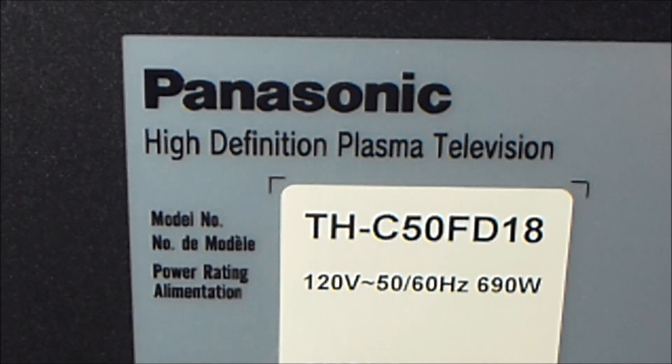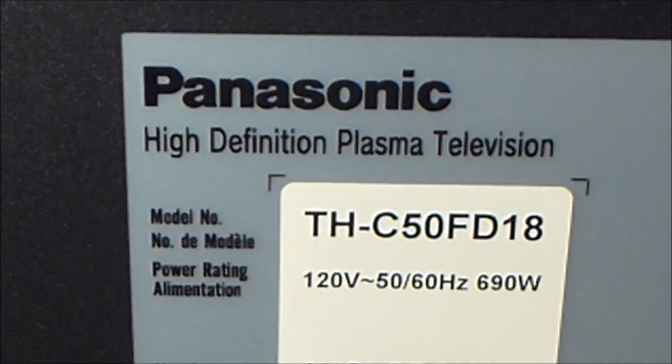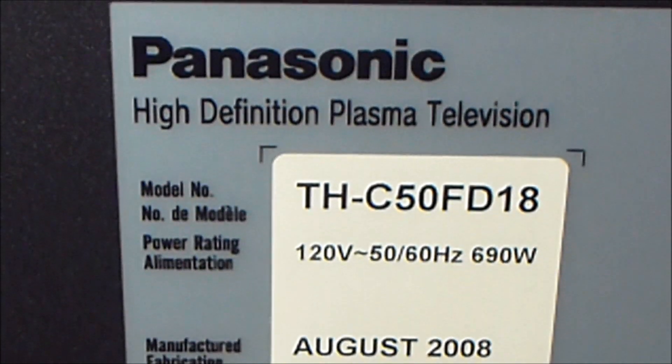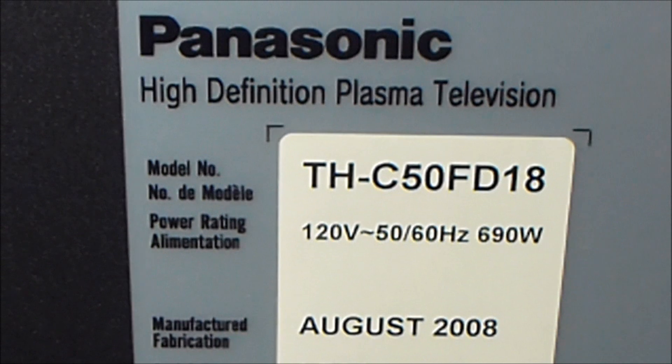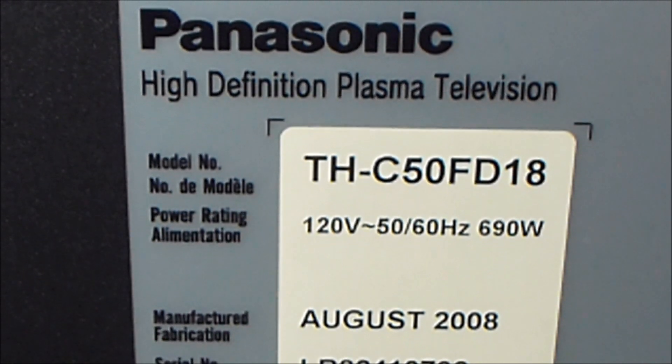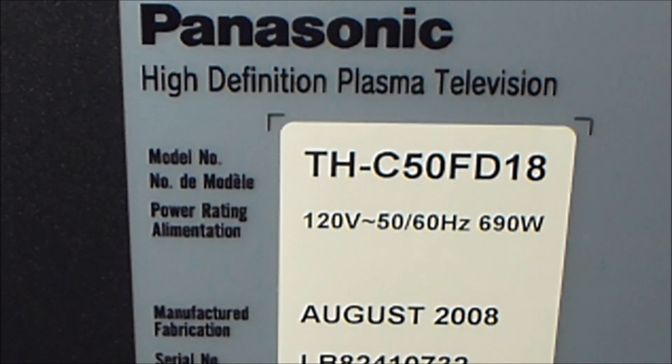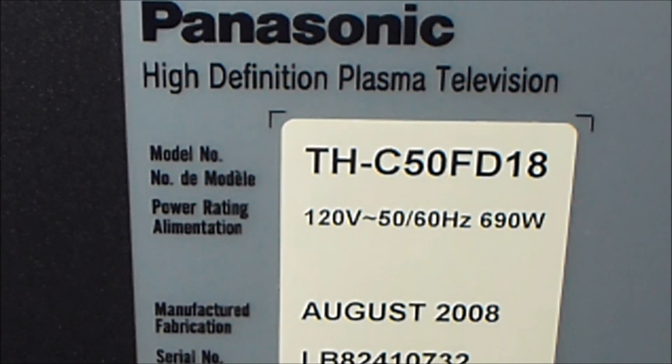This particular model that I'm working on today does happen to be the THC 50 FD 18.